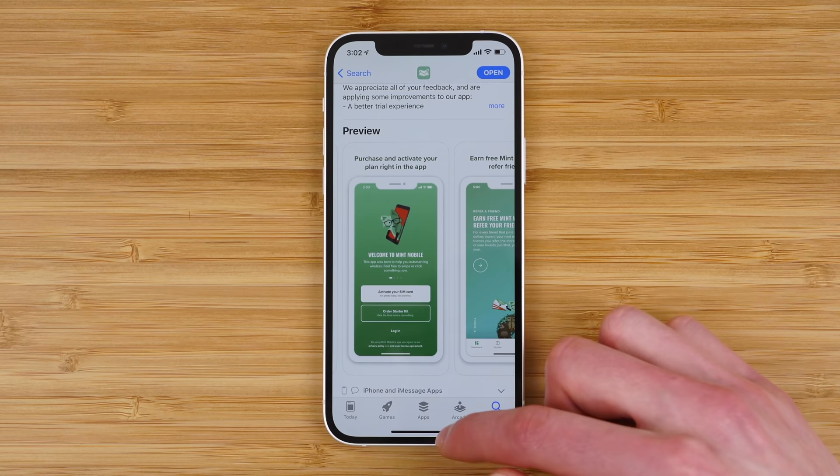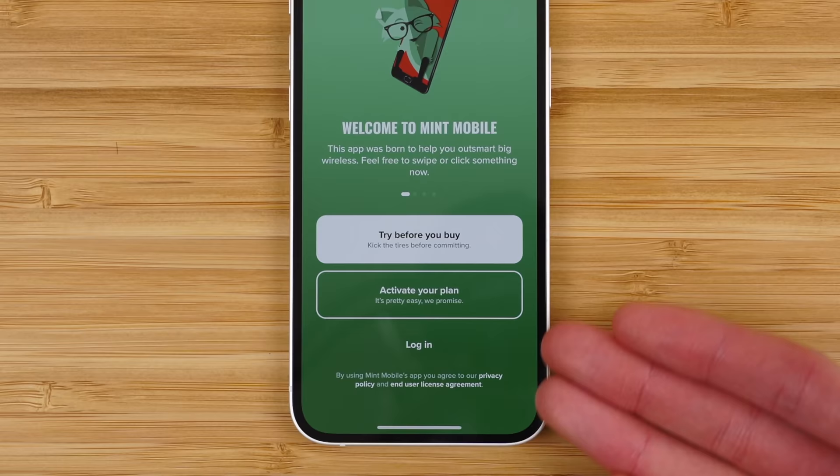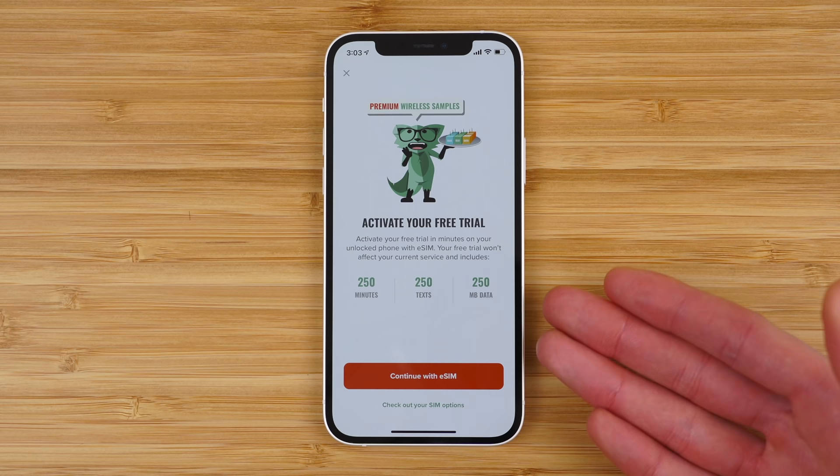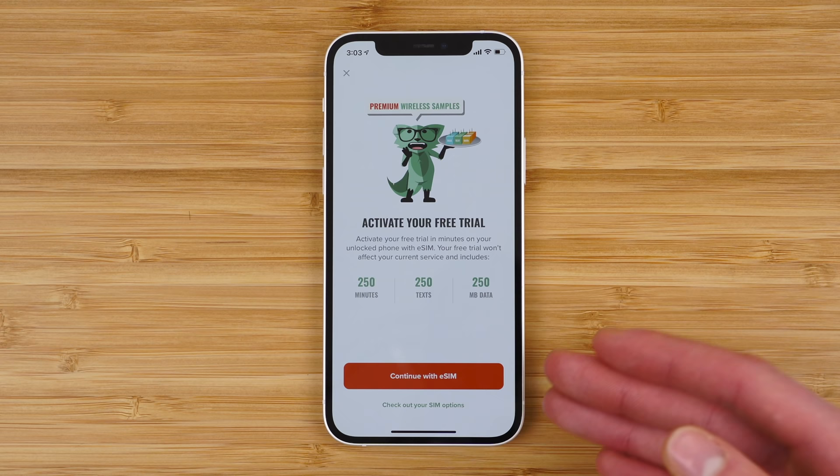Open the application and here you can see we have three options: try before you buy, activate your plan, and log in. Tap 'try before you buy' — this is the free trial. You get 250 minutes, 250 texts, and 250 megabytes of data. You can either continue directly with eSIM, or you can tap 'check out your SIM options.'